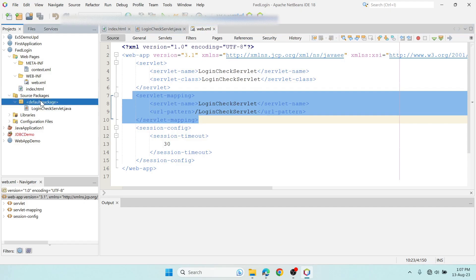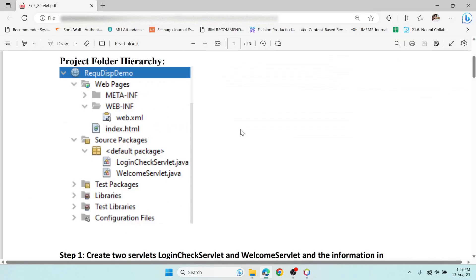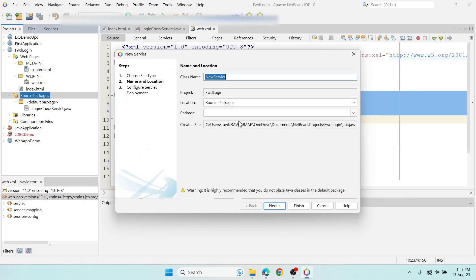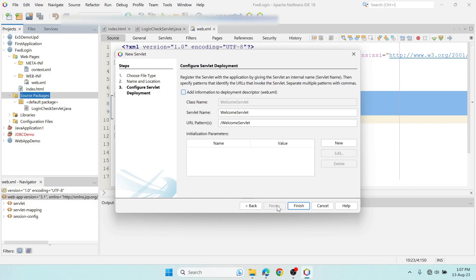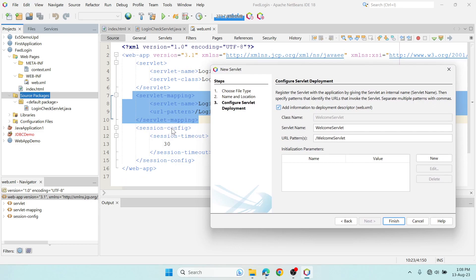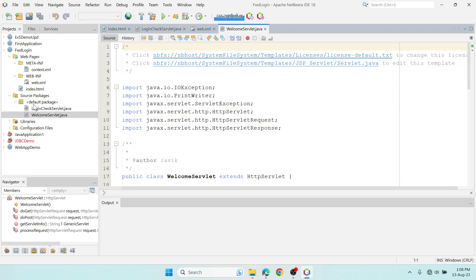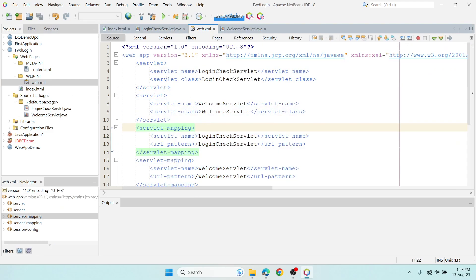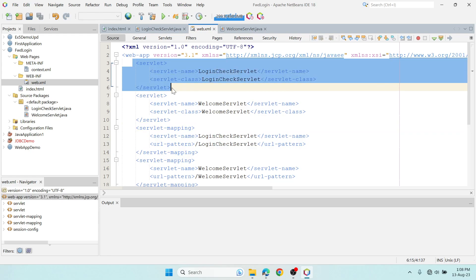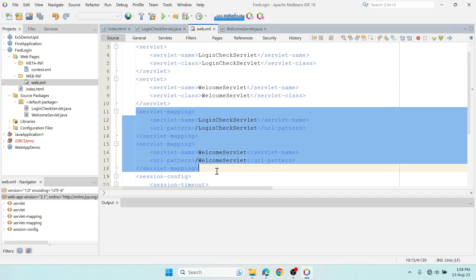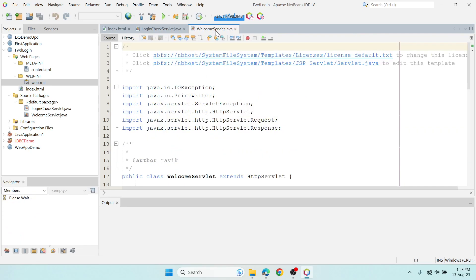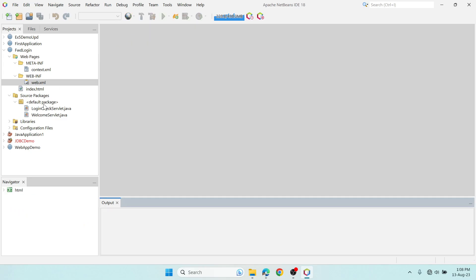Now create another servlet: right-click, select Servlet, and name it WelcomeServlet. Click Next, and again make sure to add the servlet information into web.xml. If you miss clicking that checkbox, the information won't be added and you'll need to enter the code manually. Click Finish, then check the web.xml file — you can see both servlet entries and their mappings have been added.